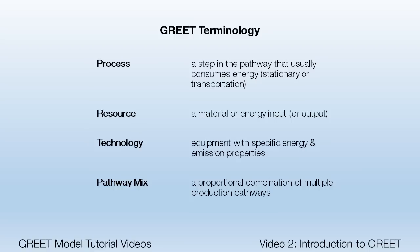Also included is the mixture of multiple pathways that represent percentage shares of the supply of a particular product, known as mixes in GREET.